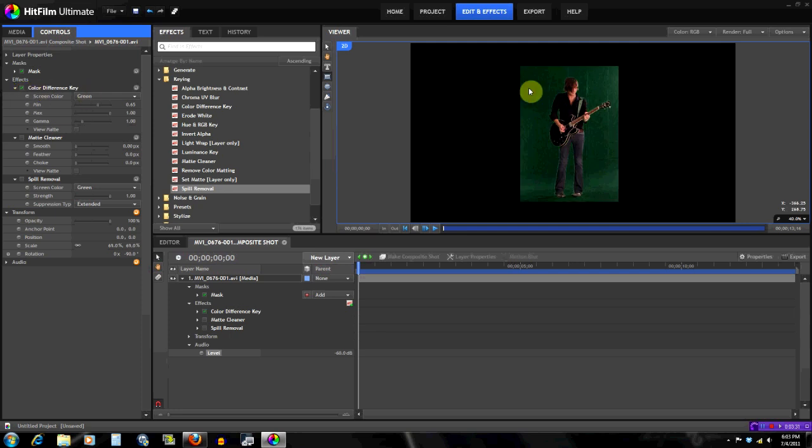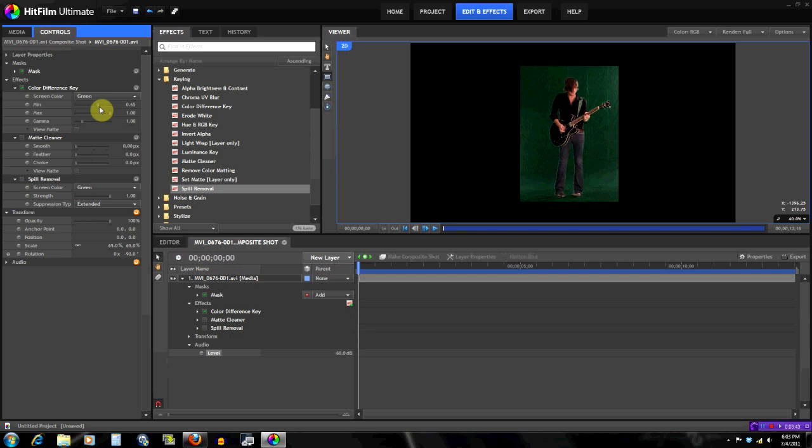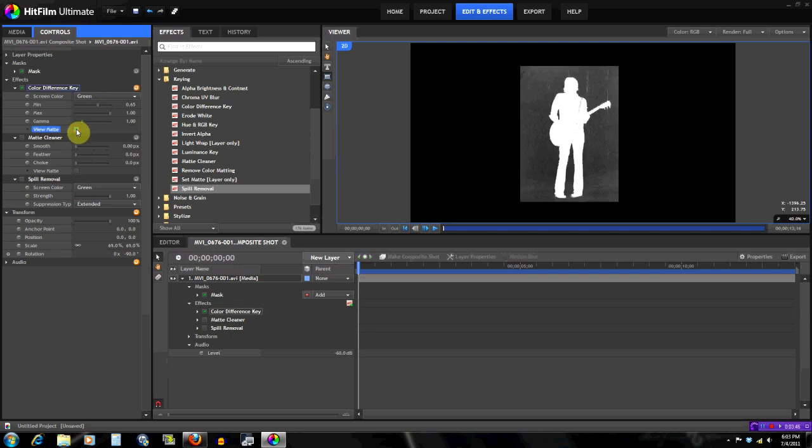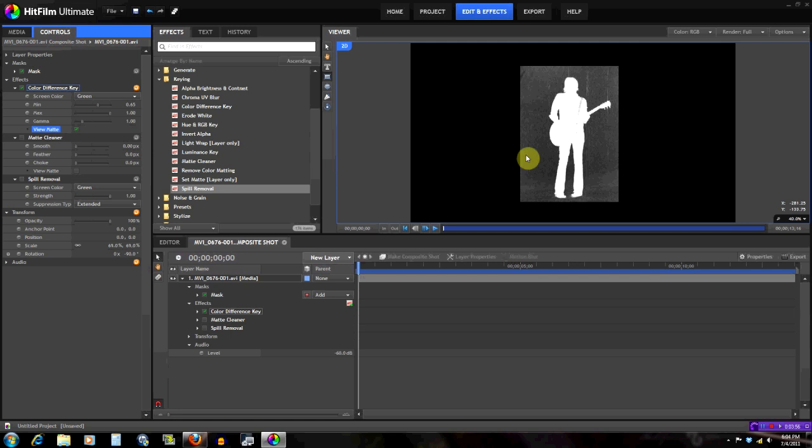These right here - that's how you tweak it to get the desired look you want. The view matte: when you're not sure whether you took all of the green out or something like that, you can click view matte because everything that's transparent should be fully black and everything that's not should be white.